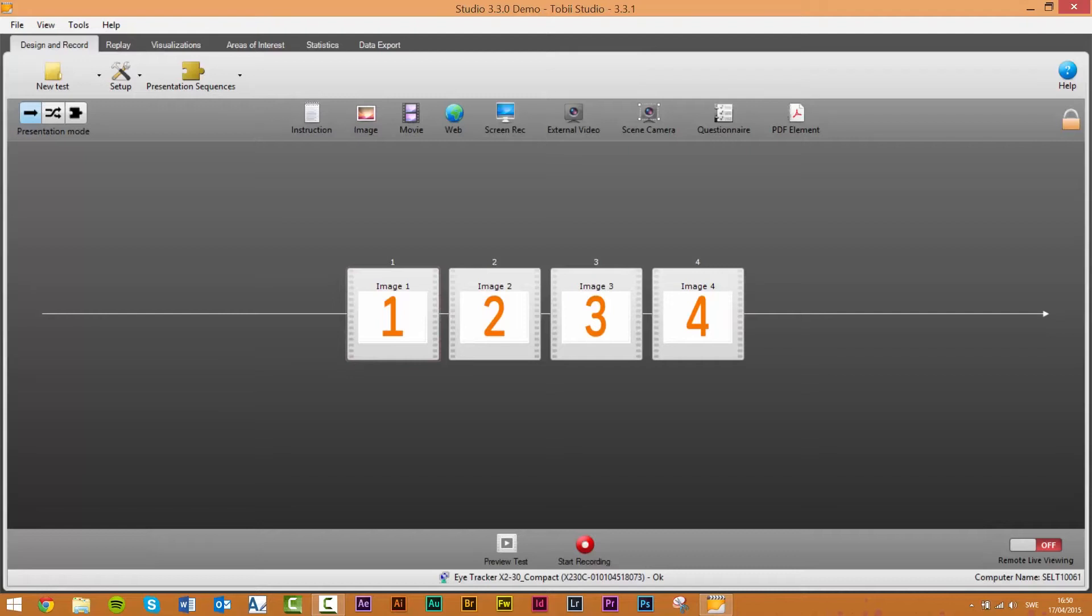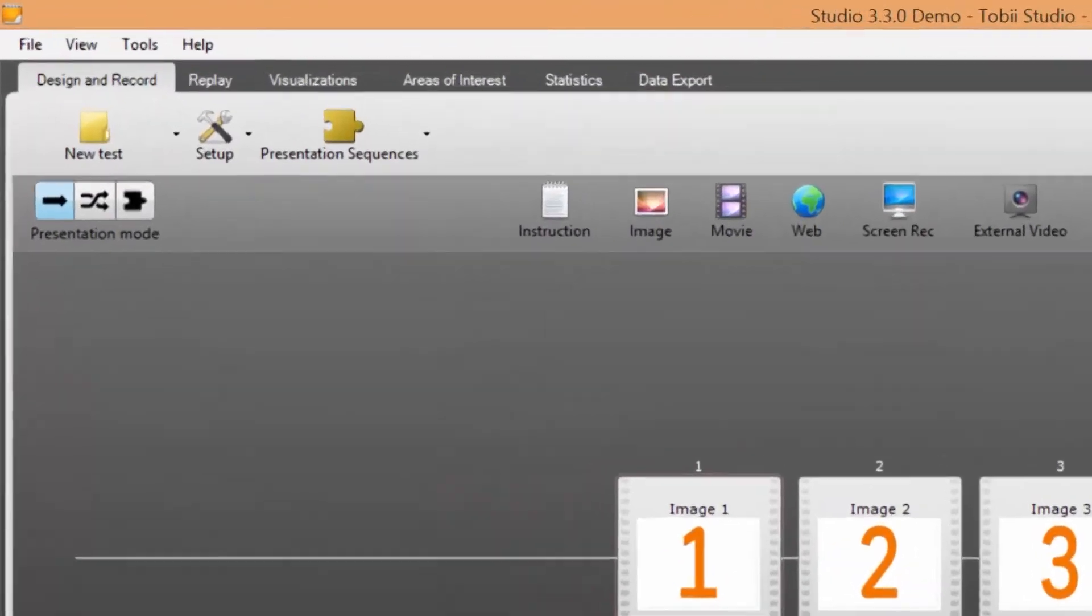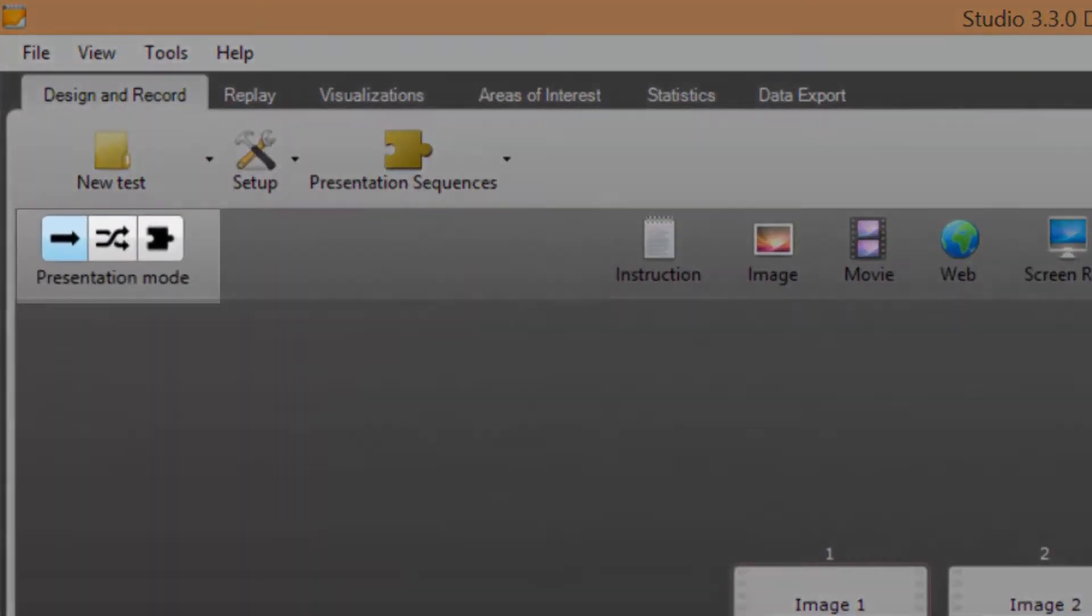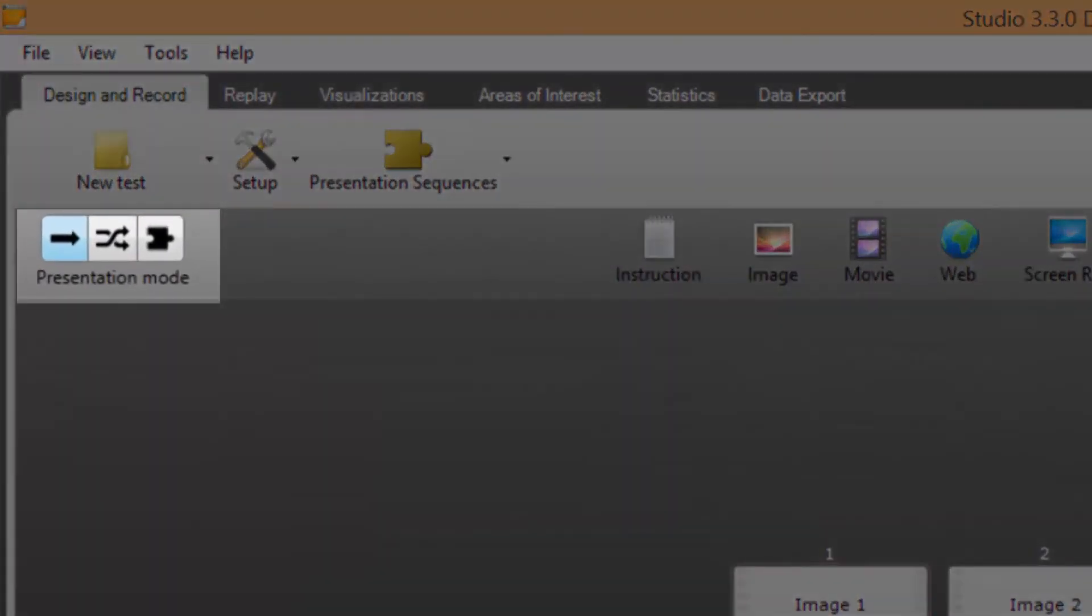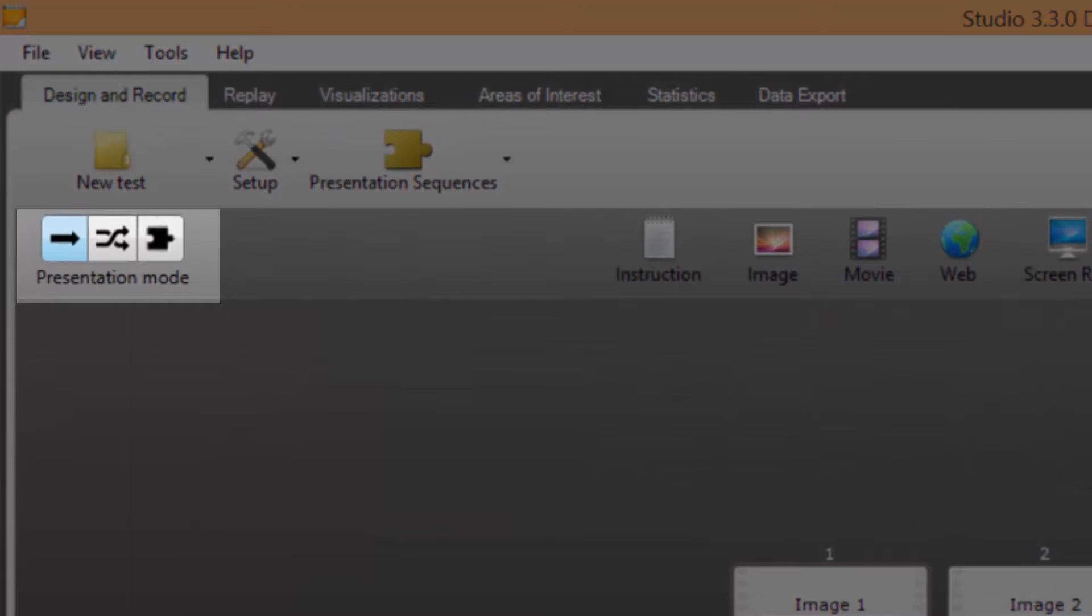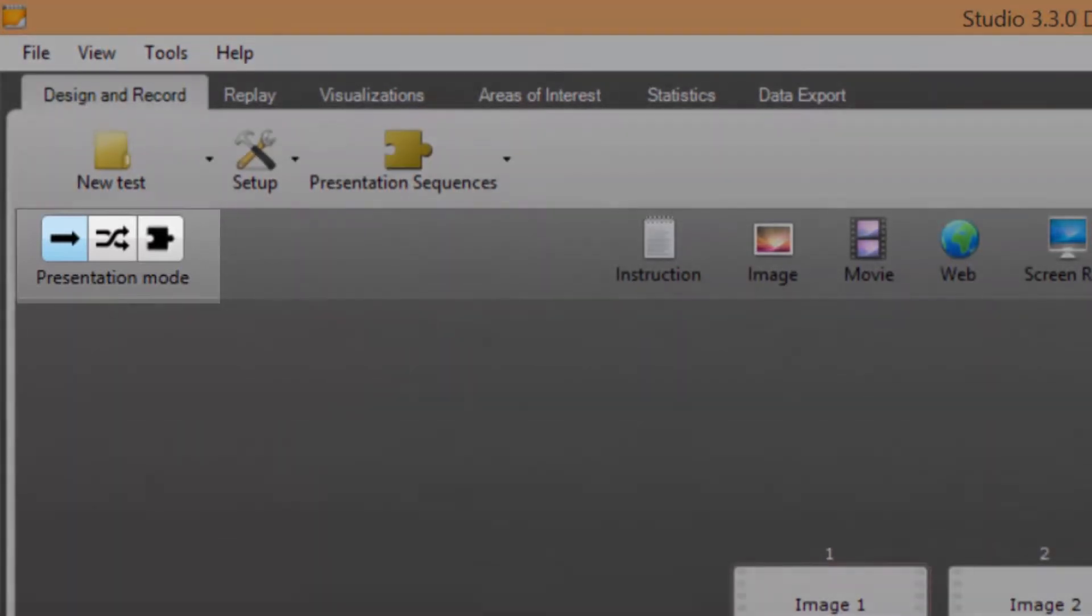Here we can see the designer record tab of Tobi Studio. At the top left we have three buttons depicting the three different presentation modes available. These presentation modes give you the ability to change and control the order in which elements on the timeline are presented to participants.